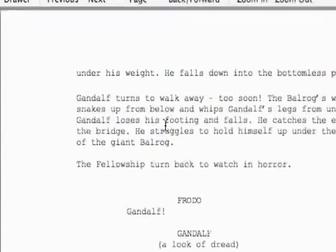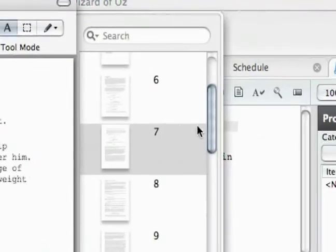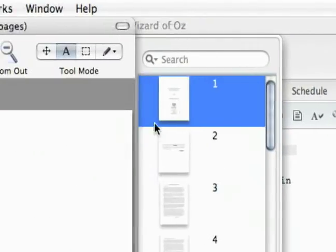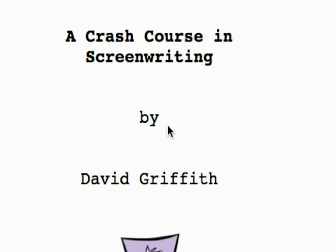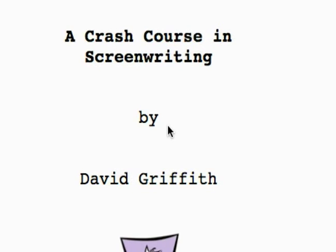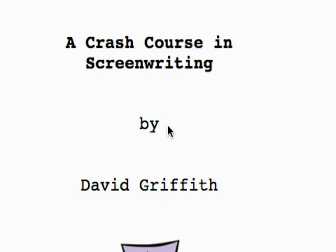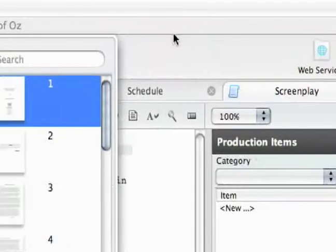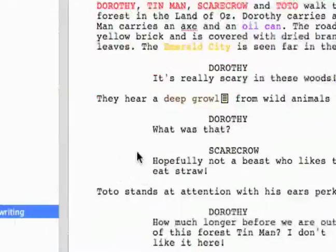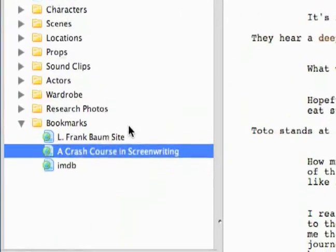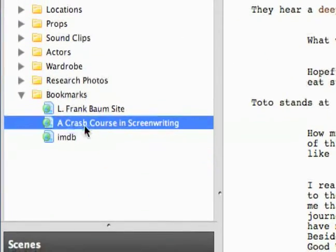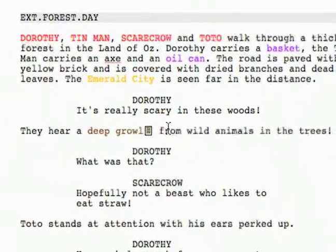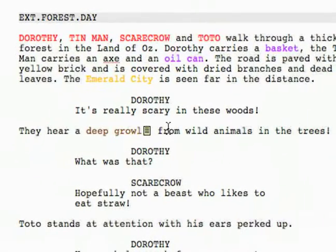So if you click on that link, you'll get this PDF right here. You get it for free — Crash Course in Screenwriting by David Griffith. It's a real basic screenwriting book. I haven't actually read it because I just discovered it myself, but it should be pretty useful to learn the basics of screenwriting.